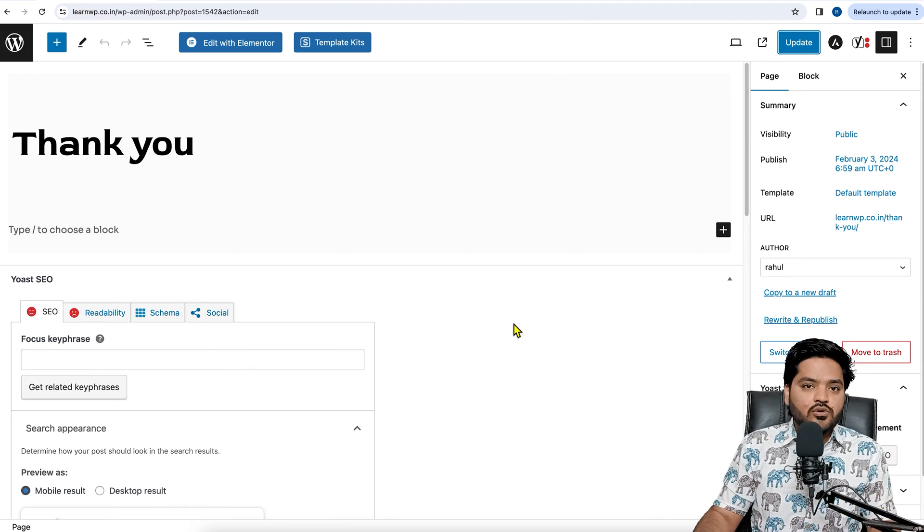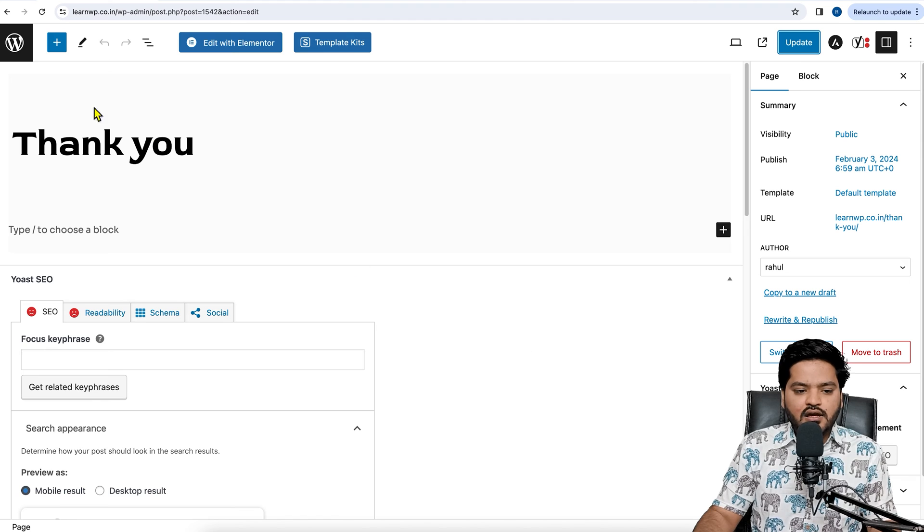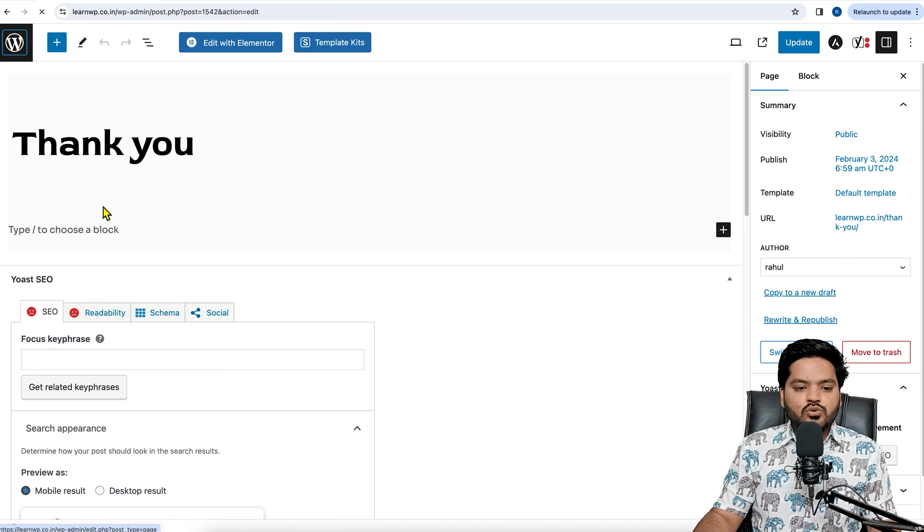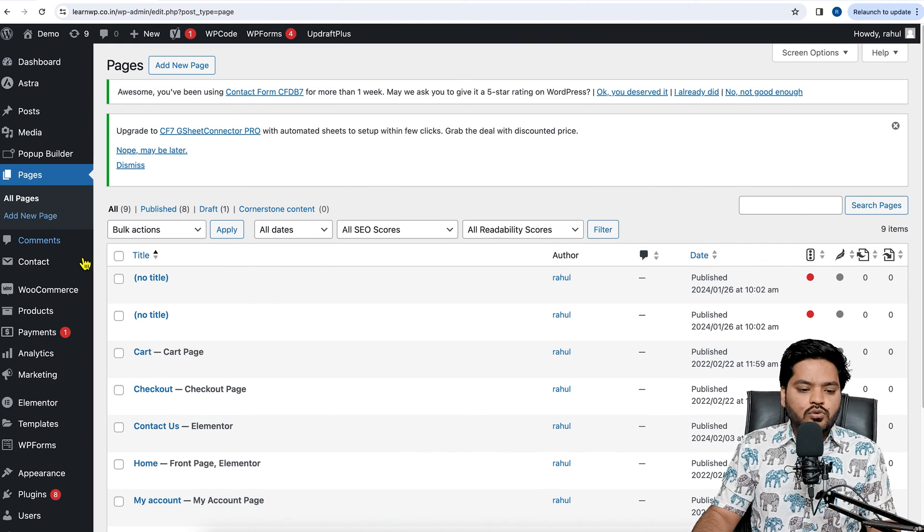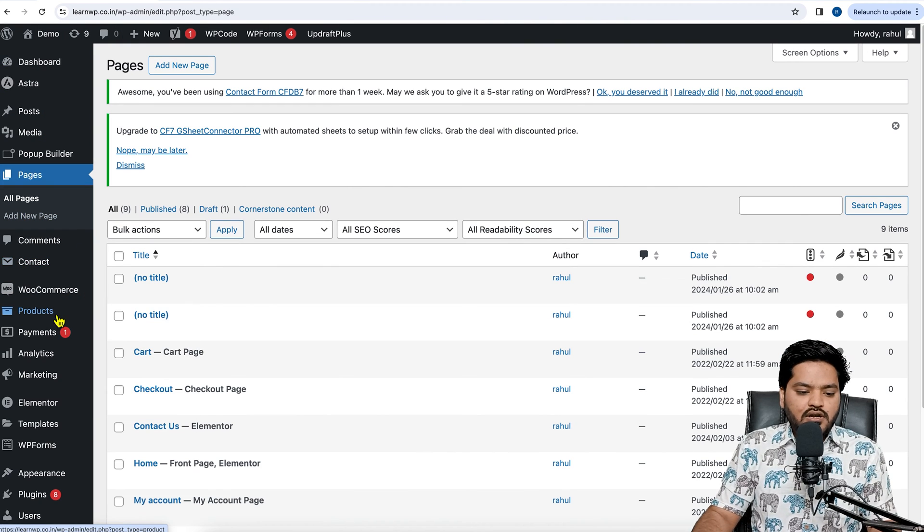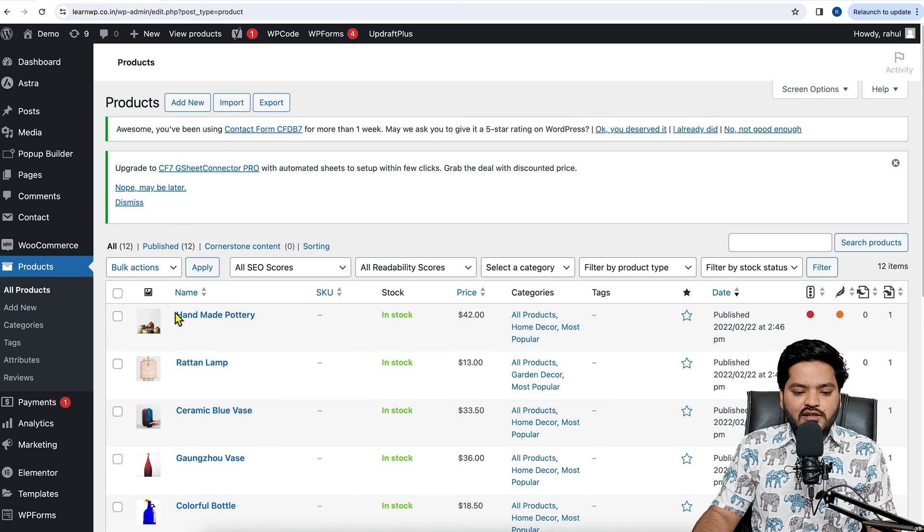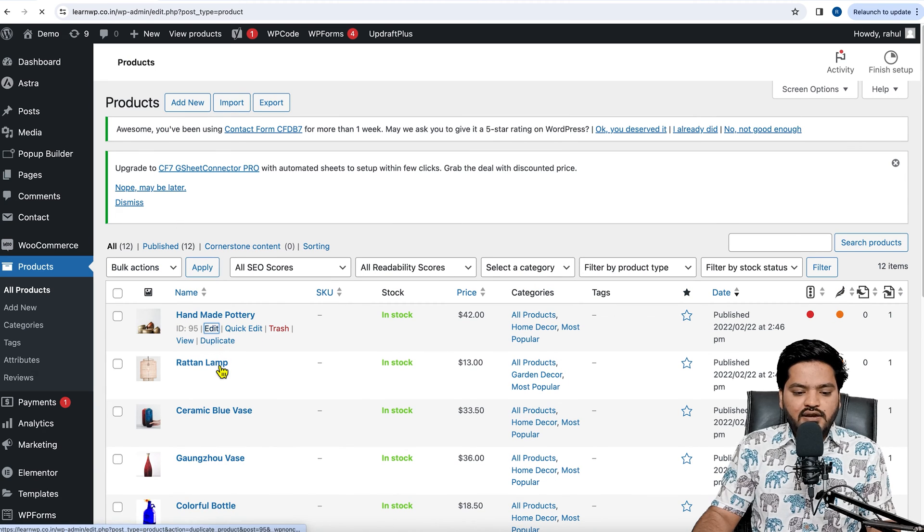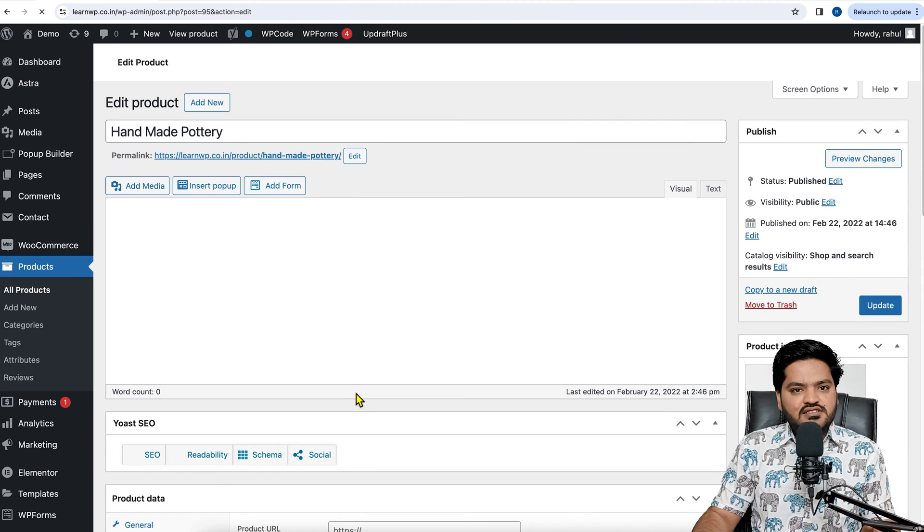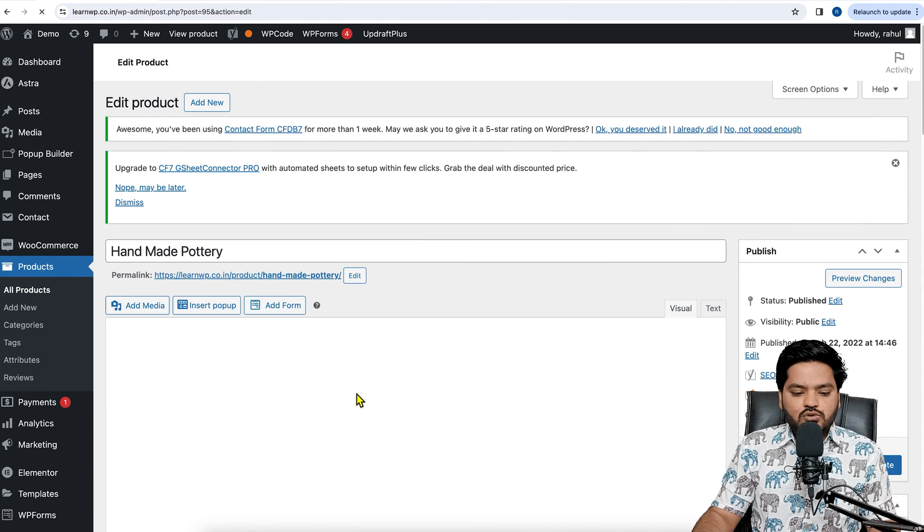Similarly, if you want to no-index any product, go to Products, click on any product, click on Edit, and similarly you will see Yoast settings here also.